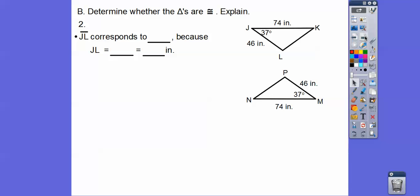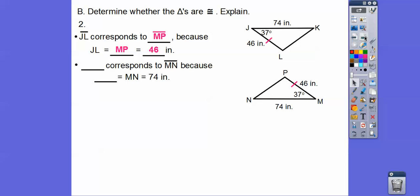So they set up some questions. Segment JL corresponds to — let's look at JL, which is this 46. Since I started at J and J is touching the 74, I have to start with M, and M is touching the 74. So instead of saying PM, I'm going to say MP. JL and MP are corresponding because they both equal 46. What side corresponds to MN? MN is the 74, which corresponds to JK. M starts on the 46 side, so we start with vertex J. JK corresponds to MN because the measure of JK equals the measure of MN, which is 74 inches.